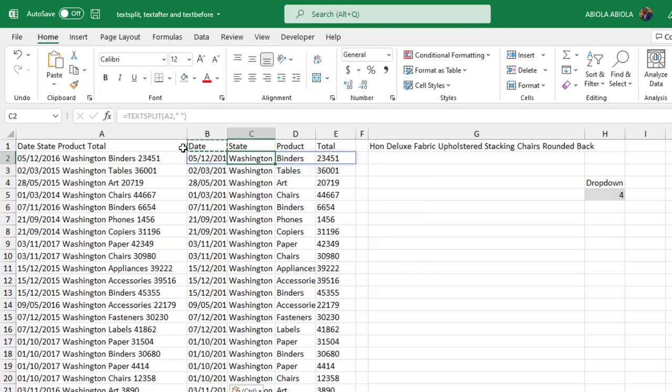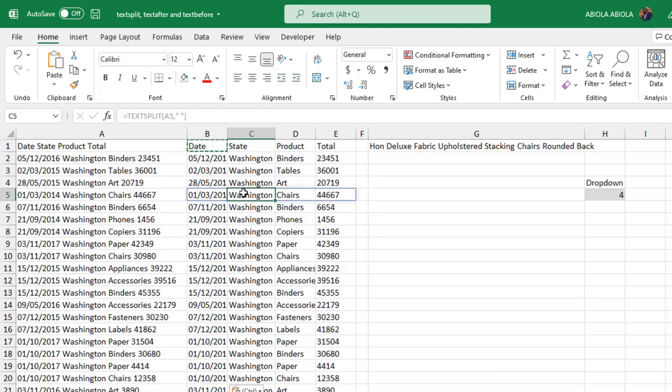This is essentially how we use the TEXTSPLIT. And of course these are just shadow cells. It's spilled to the columns to the right and then to the rows at the bottom. So this is how to use the TEXTSPLIT to split using the column delimiter.